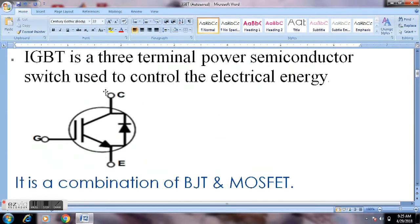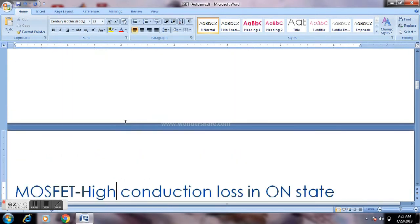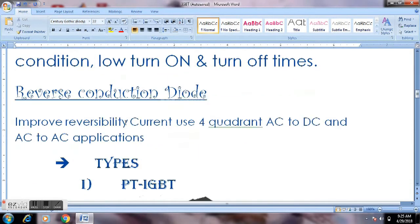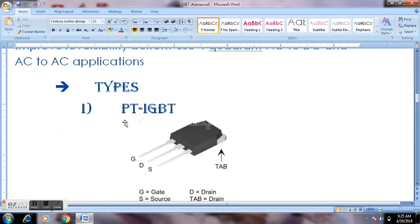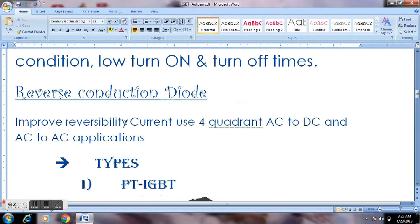In operation, current flows through the collector and emitter. For 4-quadrant operation, we add a reverse conduction diode. If we do not add the reverse conduction diode, it will damage the transistors in 4-quadrant operation. The reverse conduction diode is used in 4-quadrant operation for AC-to-DC and AC-to-AC applications.